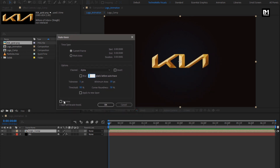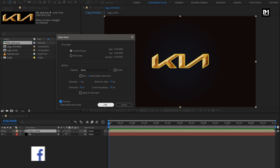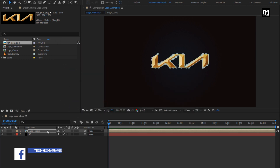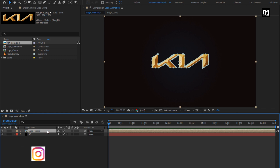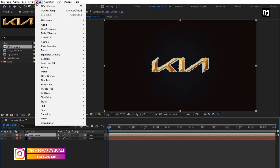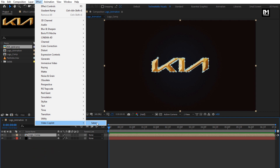Select the preview to see the mask for the logo. Hit OK. Now for this logo composition, let's add the Saber effect. In effects, from Video Copilot, select Saber.